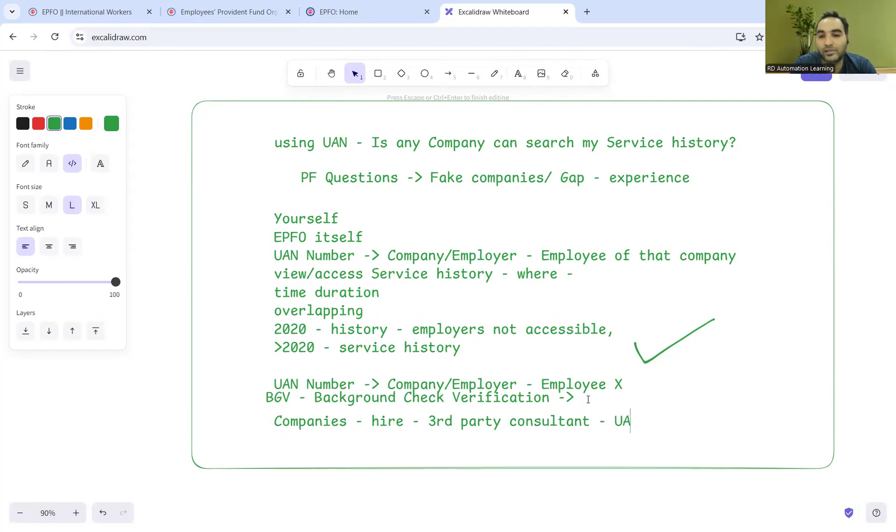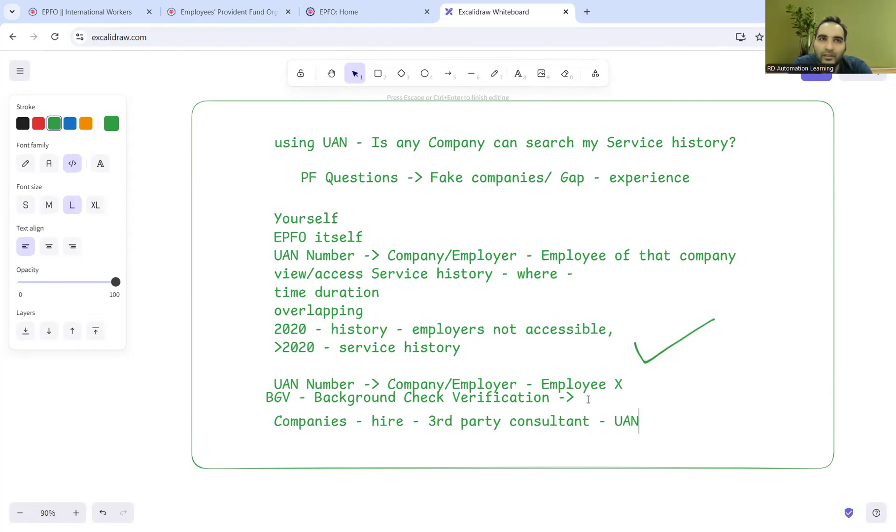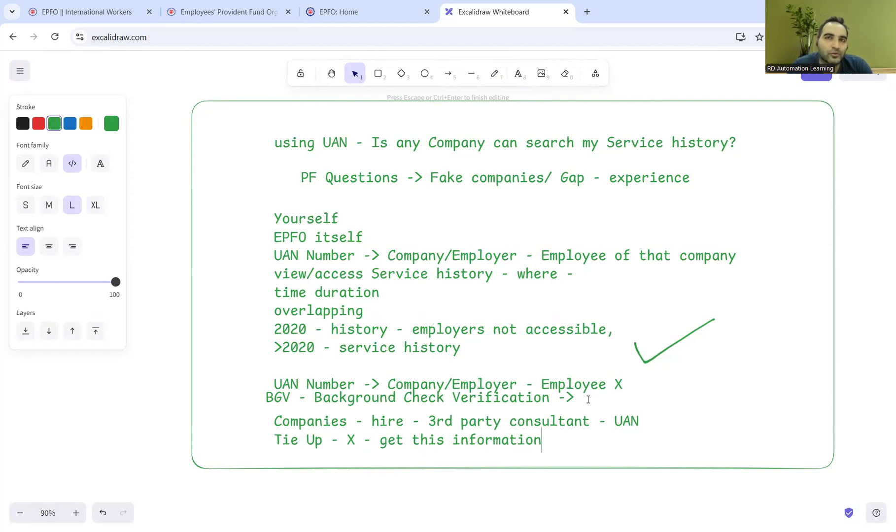These third-party consultants will take your UAN number from the employer who has taken your interview. They have access to these websites because it's not something very secured. The companies pay these third-party consultants a nominal amount - not in lakhs or crores, but they have a tie-up. The companies pay the third-party consultant to get this information, and they have documentation that in a month they'll process a certain number of candidates' records. The third-party consultant will use the website and take your UAN number.